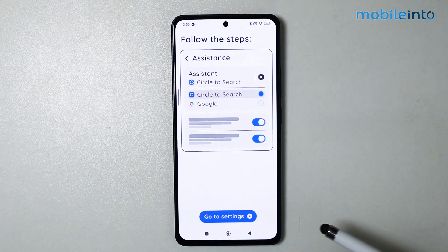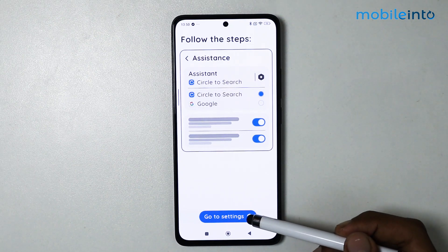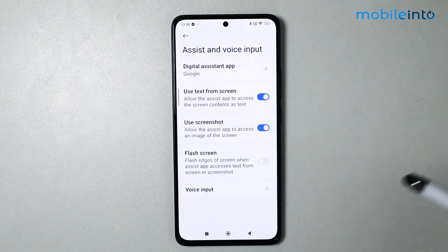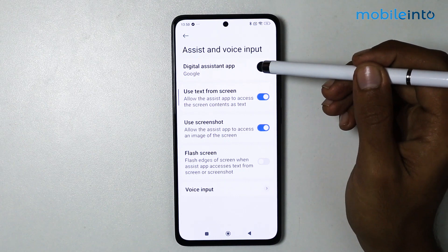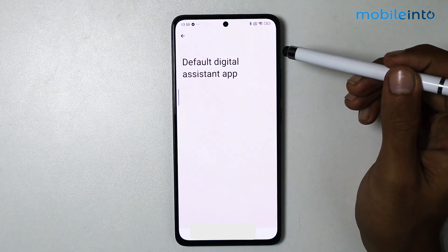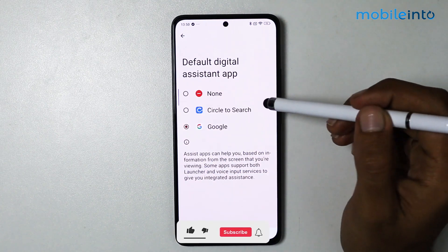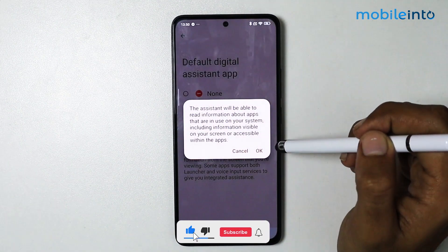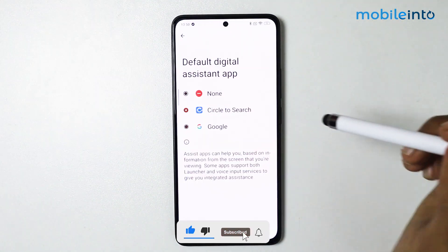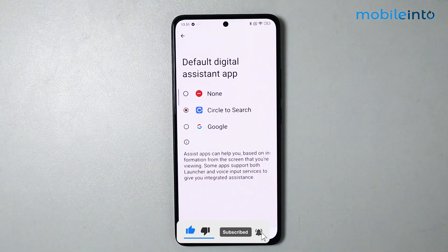Tap on accept. We just have to give it some permissions — tap on go to settings. From here, tap on digital assistant app and select circle to search, then hit OK. Now go back.